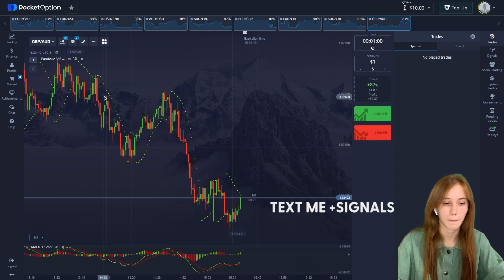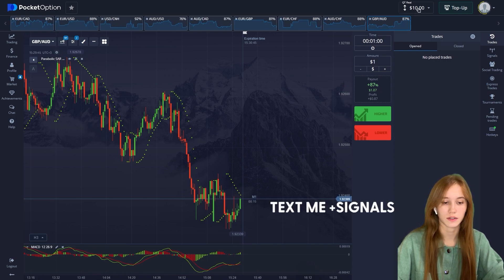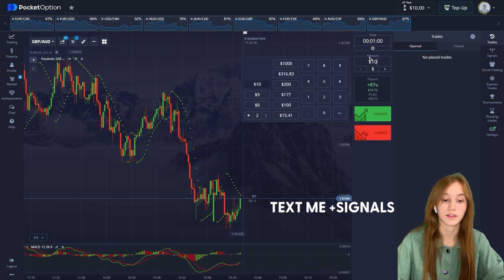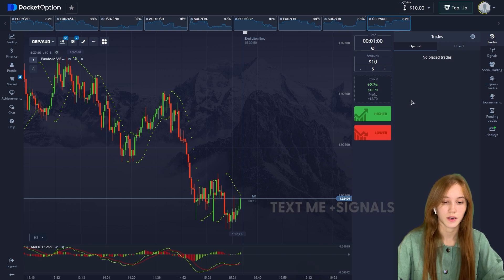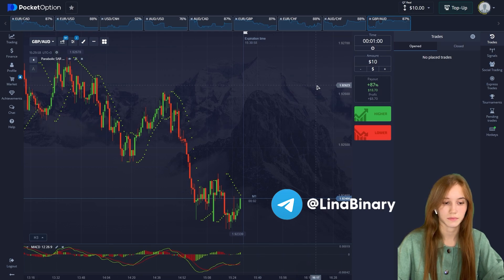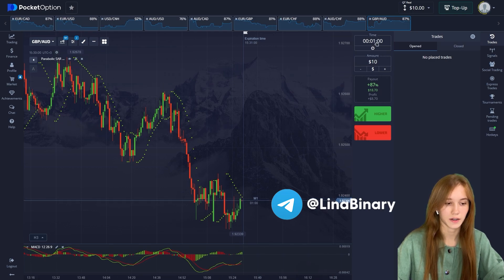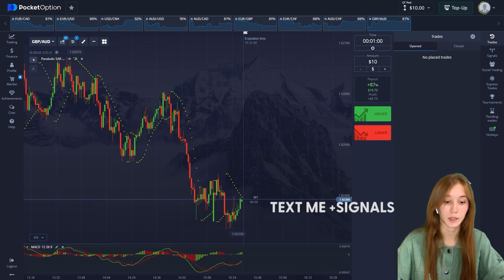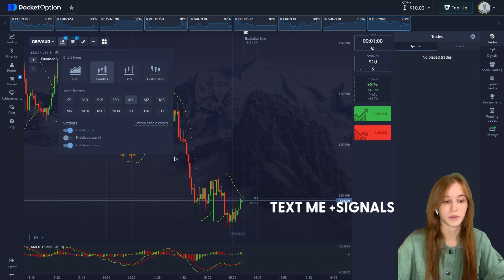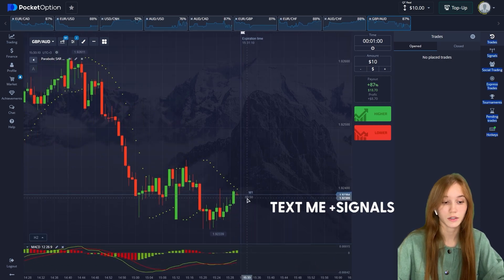Let me show you our workspace setup. Our budget is $10, the deal amount is also $10, and our time frame is one minute — one minute per deal. Let's move on to the chart settings for one minute.